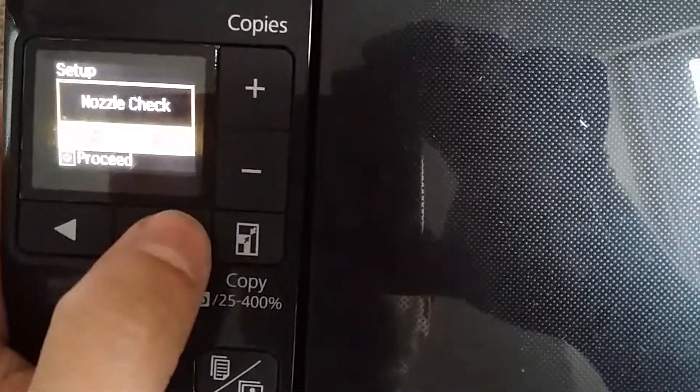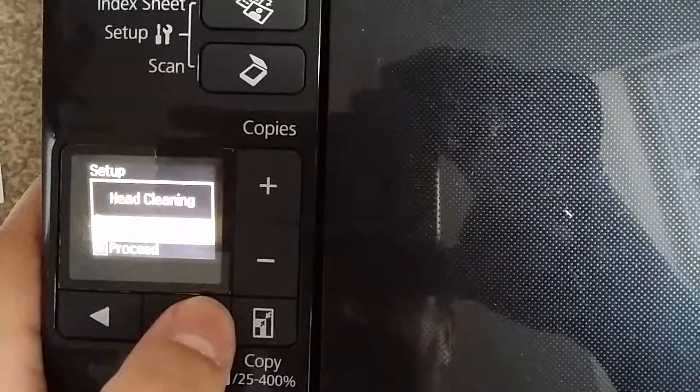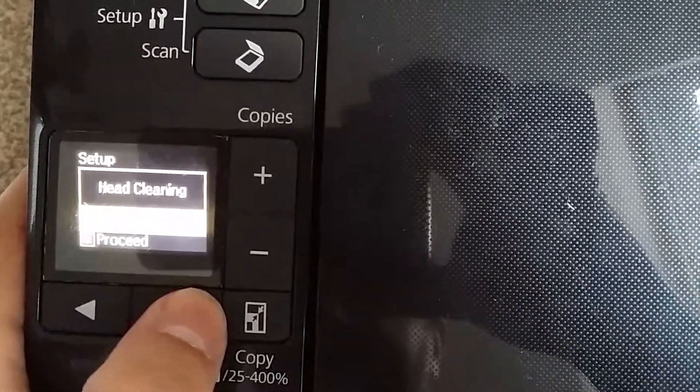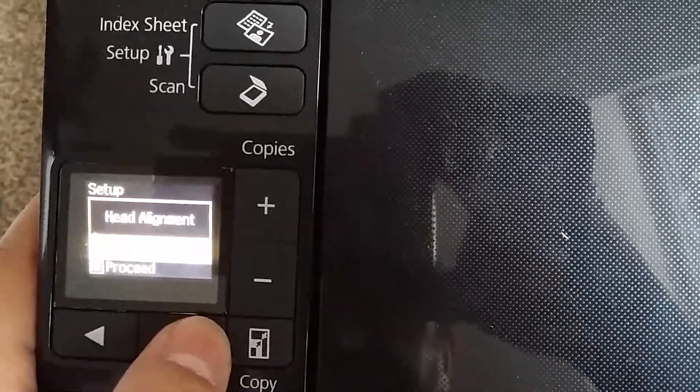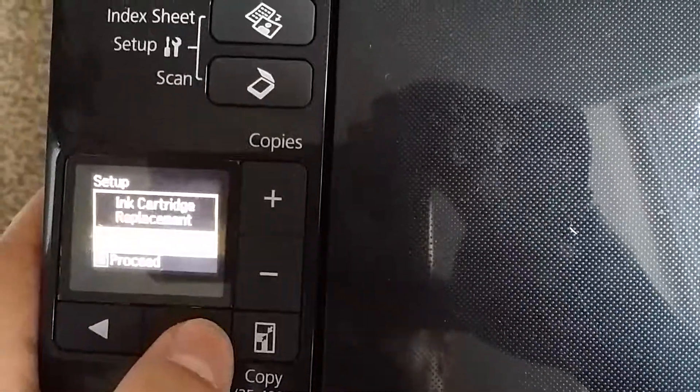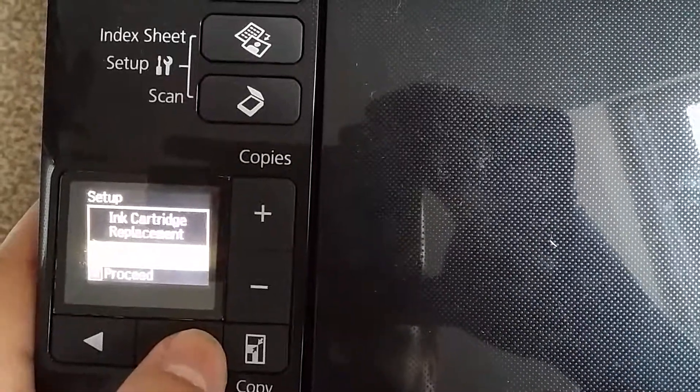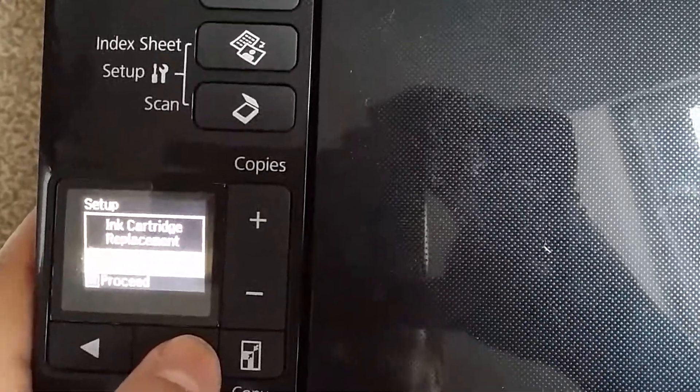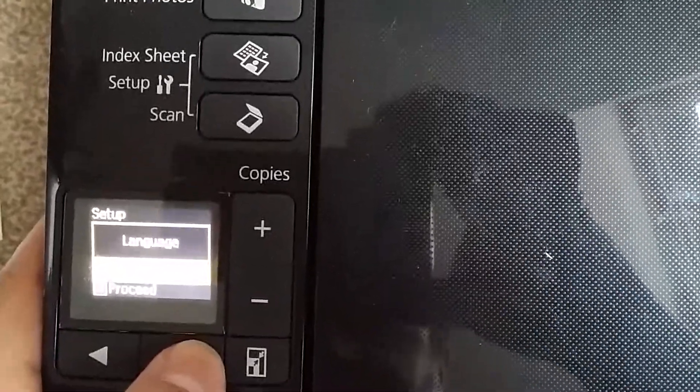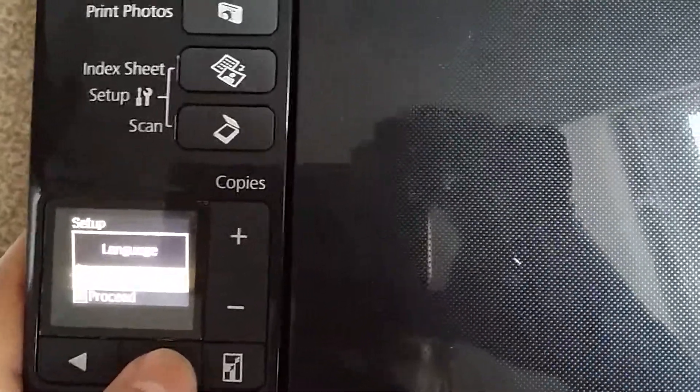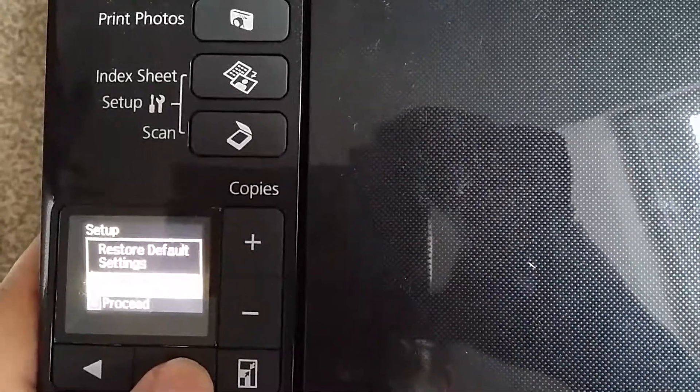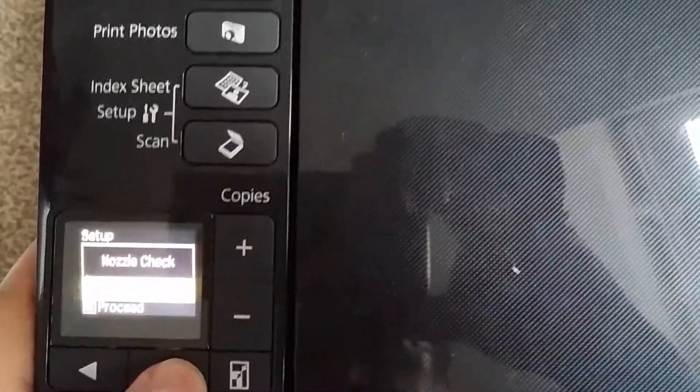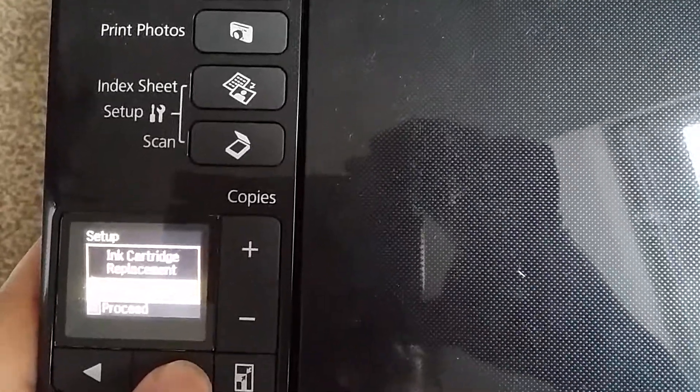Number one is nozzle check, number two is head cleaning, number three is head alignment, number four is ink cartridge replacement, number five is language, and number six is restore default settings. Go to number five and press start to proceed.